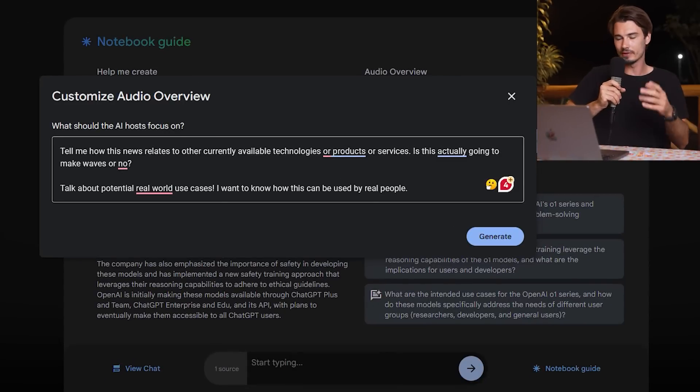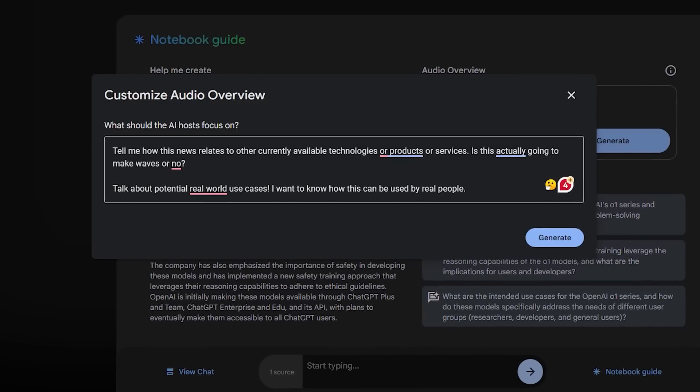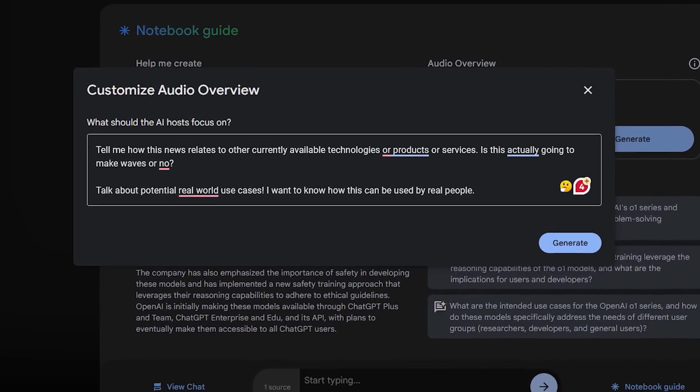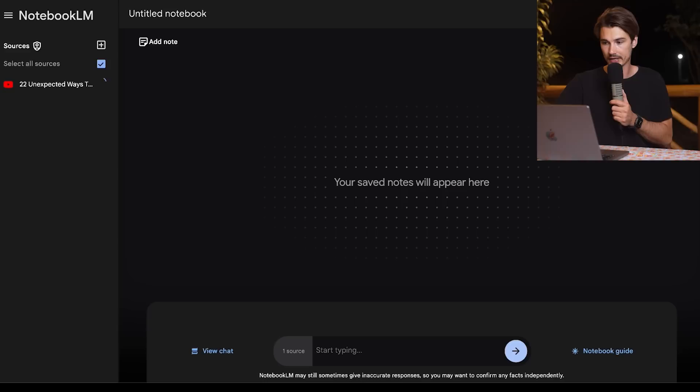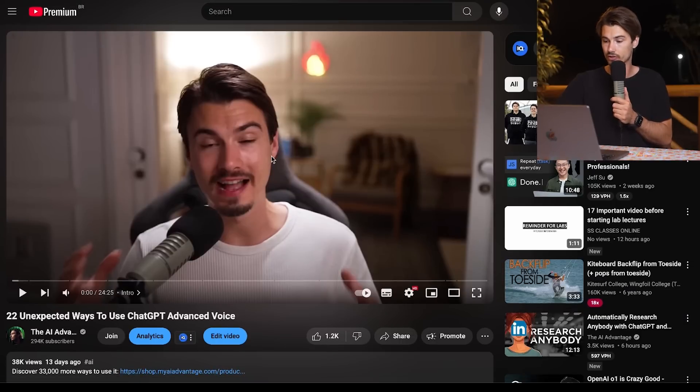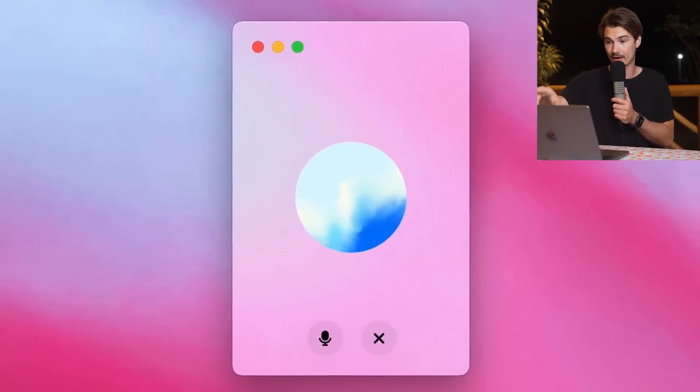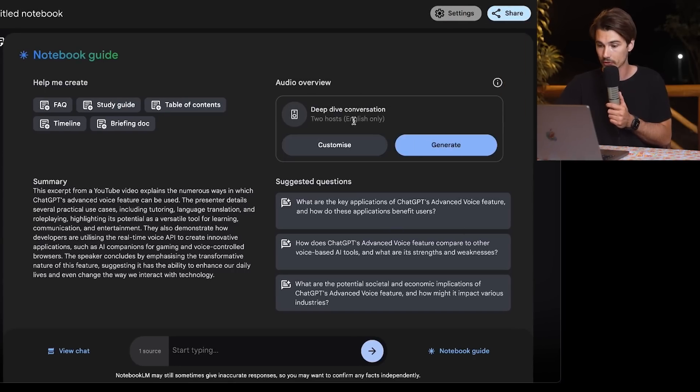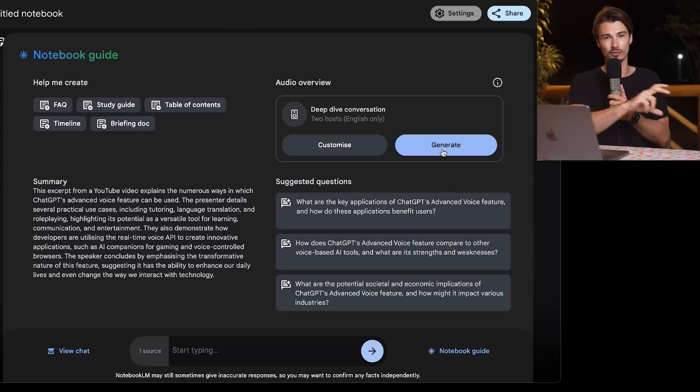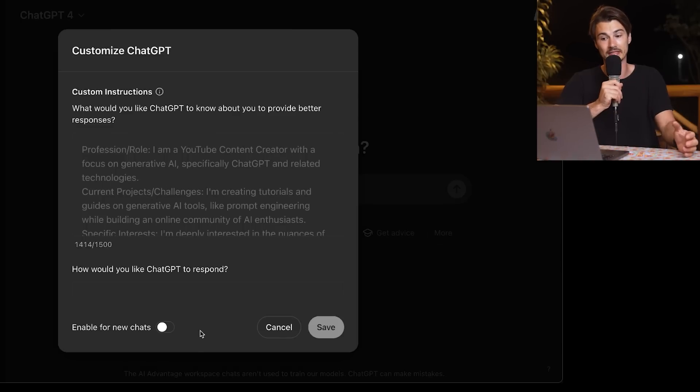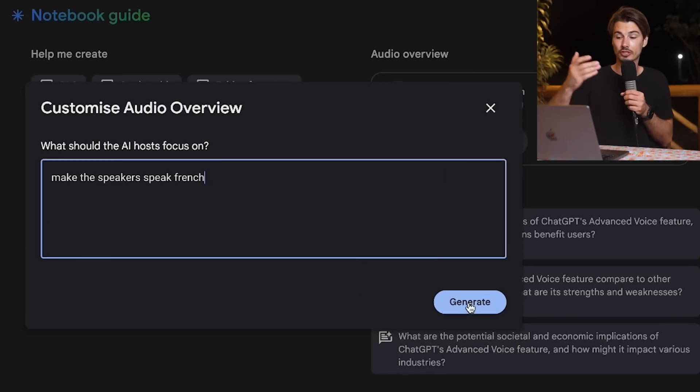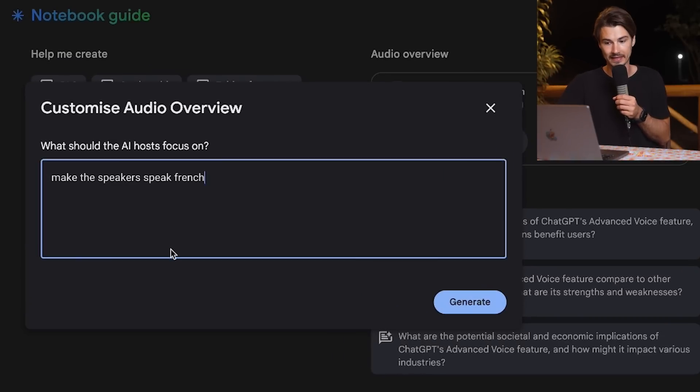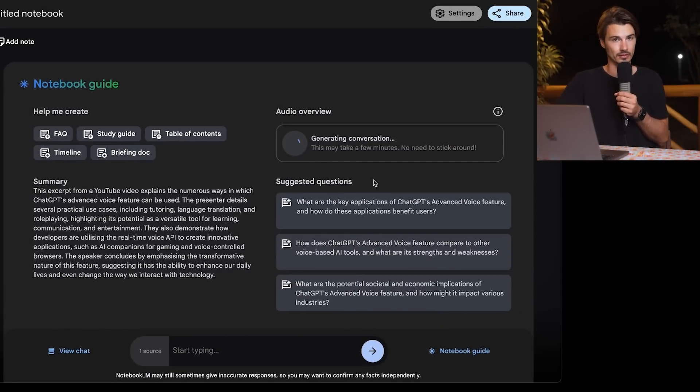Next up, we have some minor but really significant updates to Notebook LM from Google. I know that a lot of people watching this channel use this product regularly and really enjoy it too. And now for the first time, you can really customize your experience here. As you open a new notebook, you simply add a source as per usual. Here, I'll just add a link to this video on the channel that I recently created. What you can do now is not just generate this podcast between two subjects, but you can also customize it. You can think of this just like custom instructions inside of ChatGPT, but this will affect the podcast that is created.